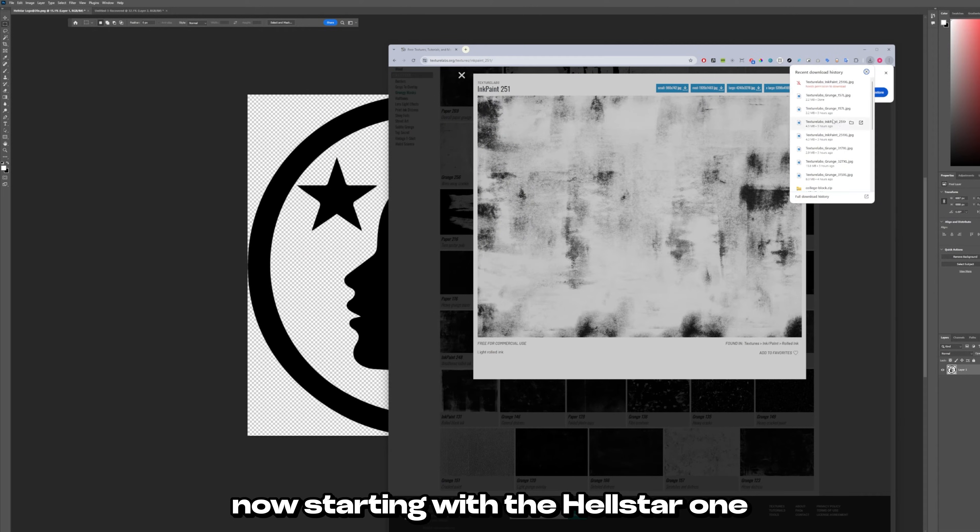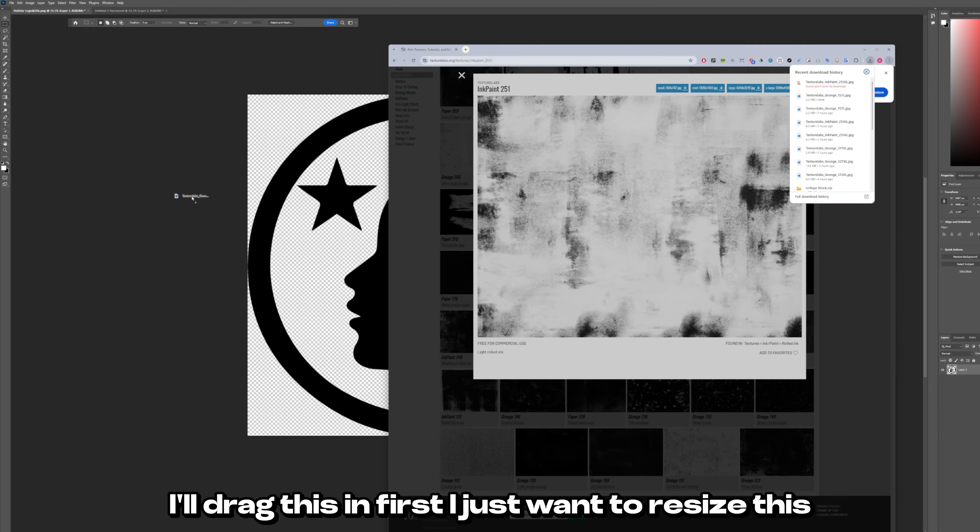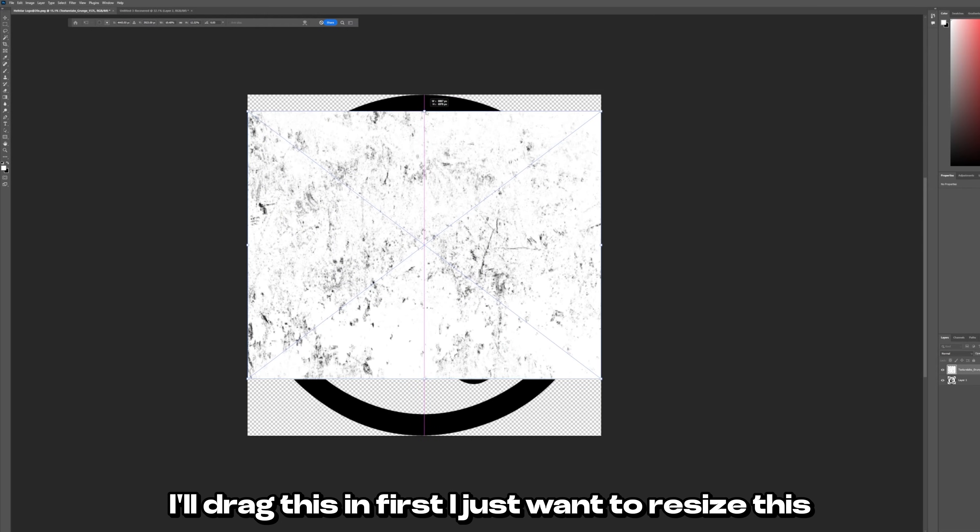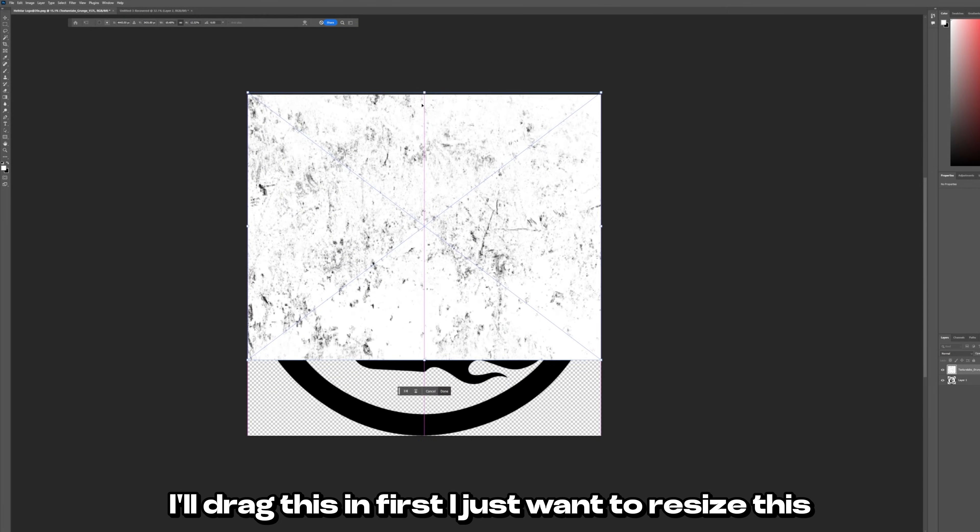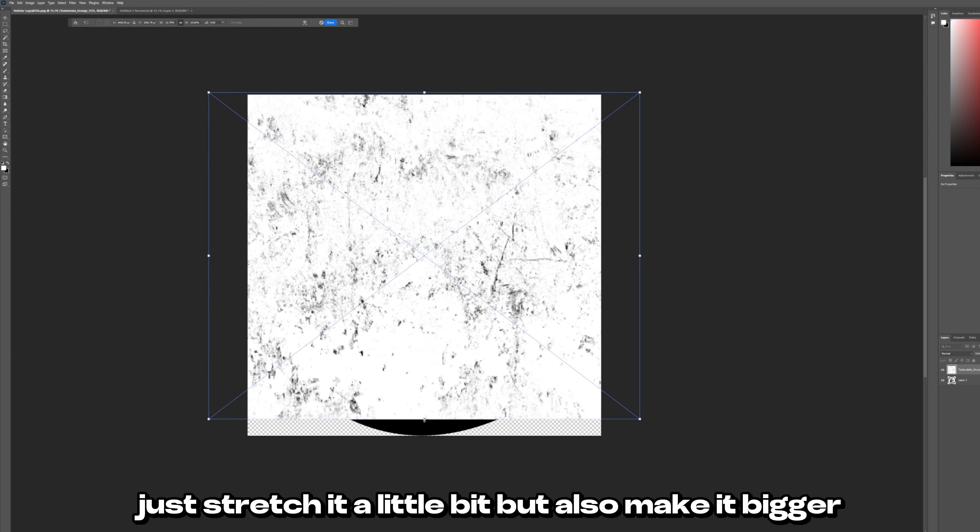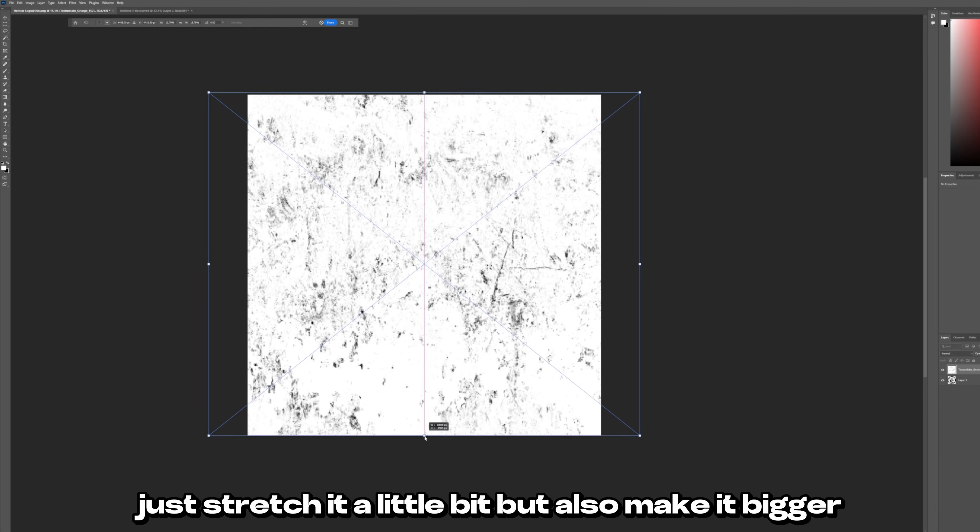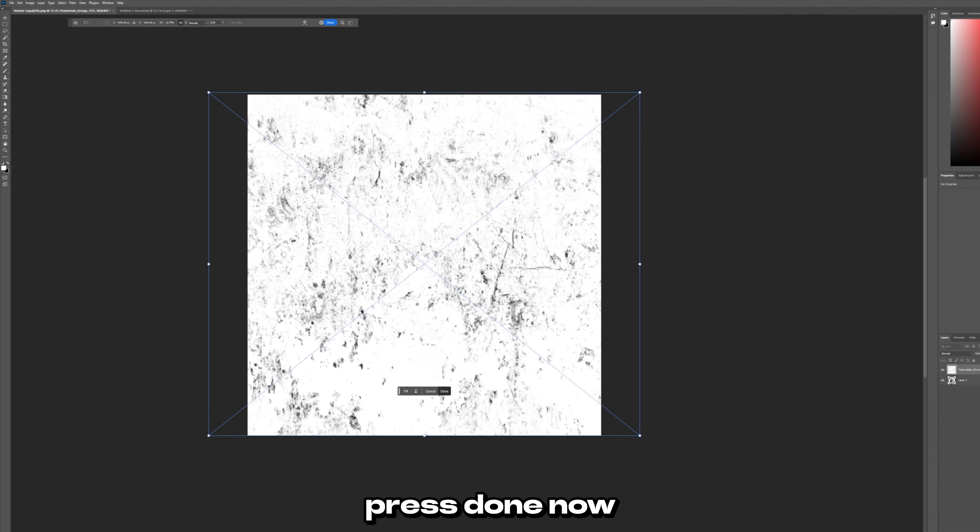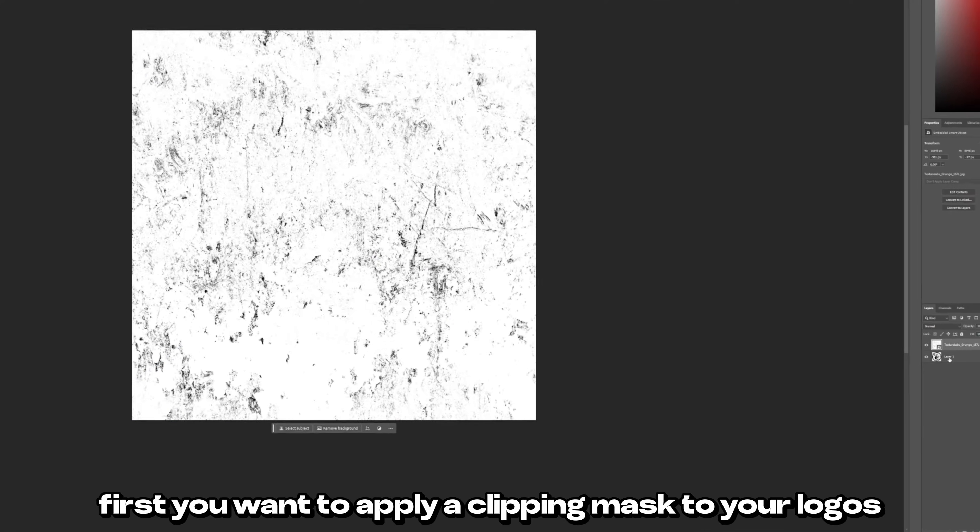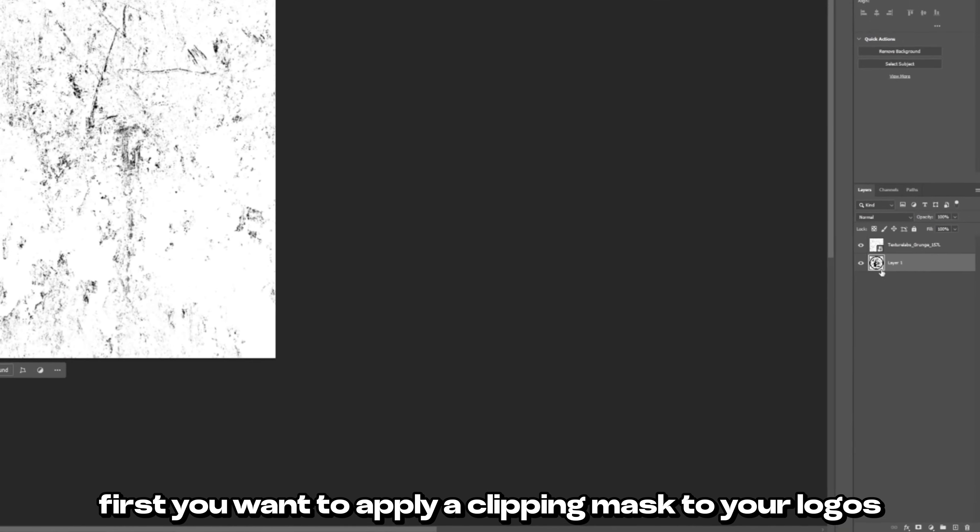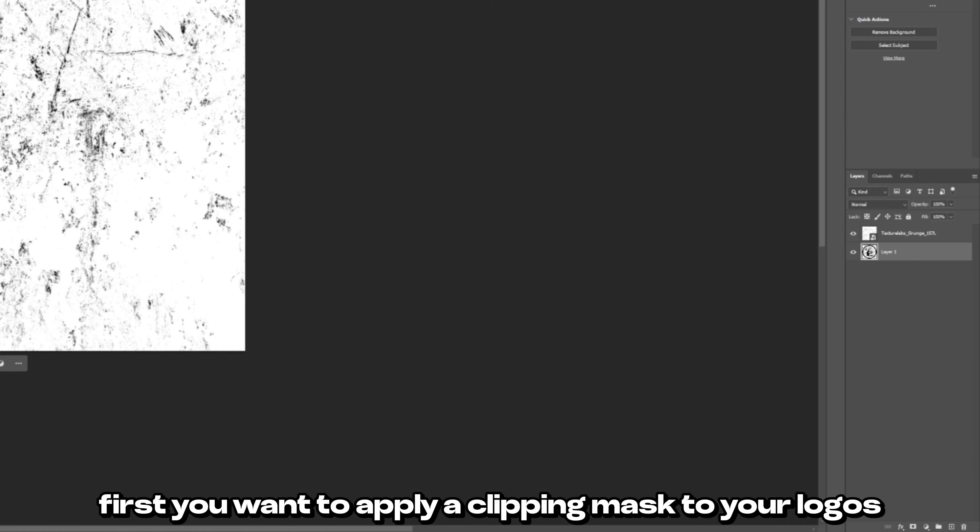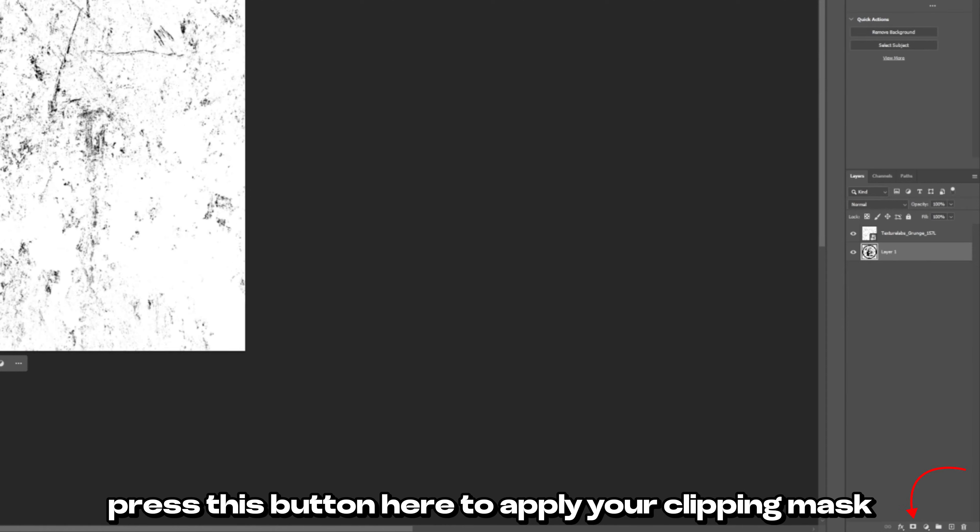Now starting with the Hellstar one I'll drag this in. First I just want to resize this. So let's just stretch it a little bit but also make it bigger. Press done. Now first you want to apply a clipping mask to your logo. So press this button here to apply your clipping mask.